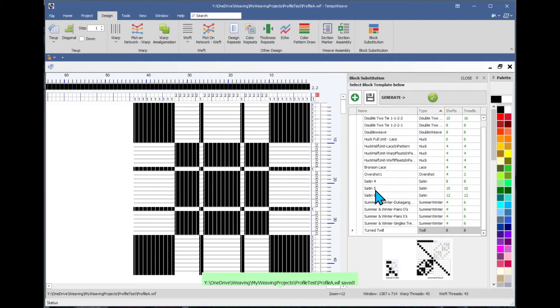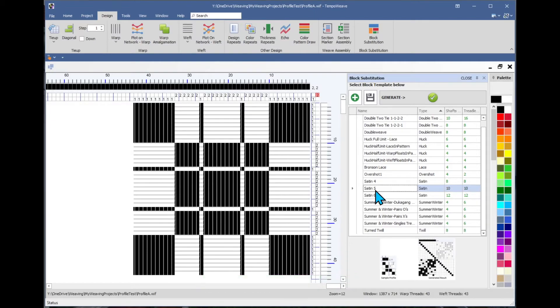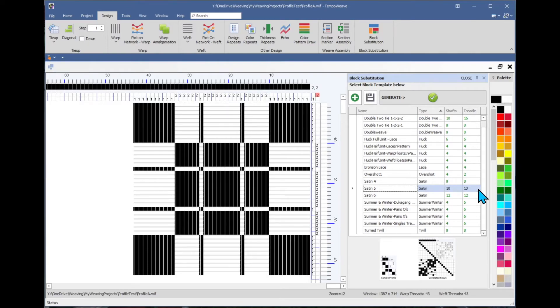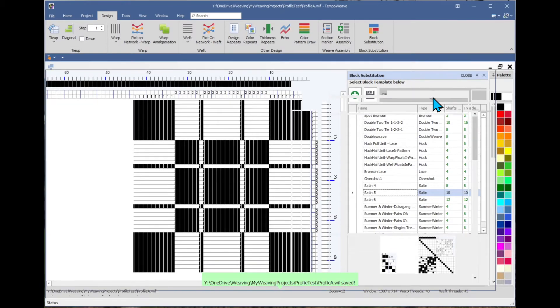Let's see what it would look like in a satin 5. So if I did a 5 shaft satin, it would take 10 shafts and 10 treadles for this design. So let's generate that and see what it looks like.